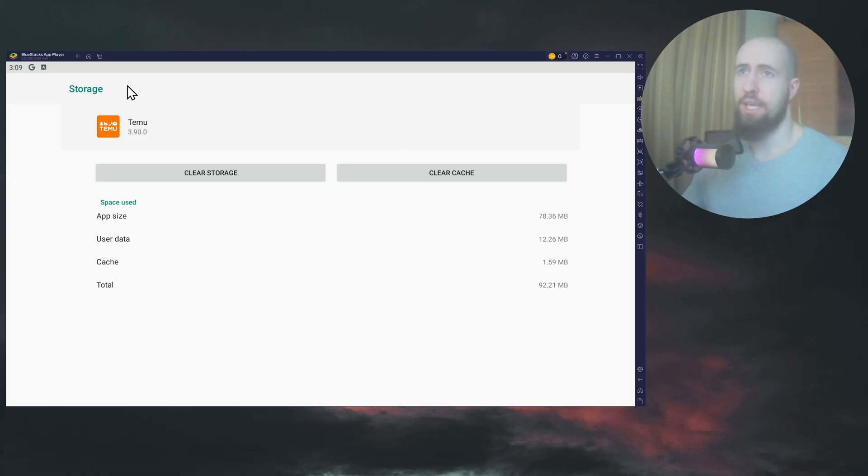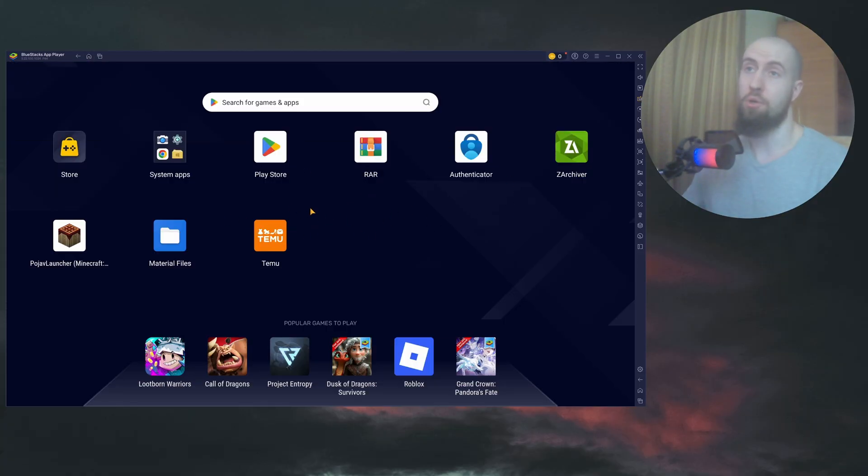Also check if you're using any VPNs. As you can see, in my case, I'm not. I don't have any VPN installed. This is all the apps that I have installed.